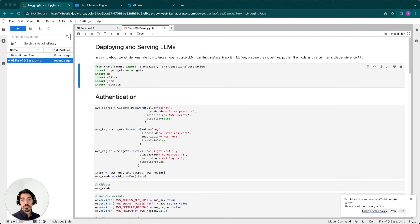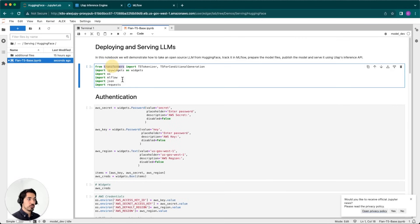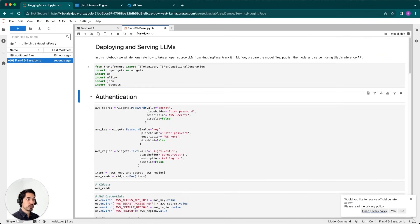In this demonstration, I will be working with an open source LLM, converting that into a PyTorch framework, and serving that model. We'll navigate to our Jupyter server and start by importing the transformers library and MLflow, which are the most important for this demo.